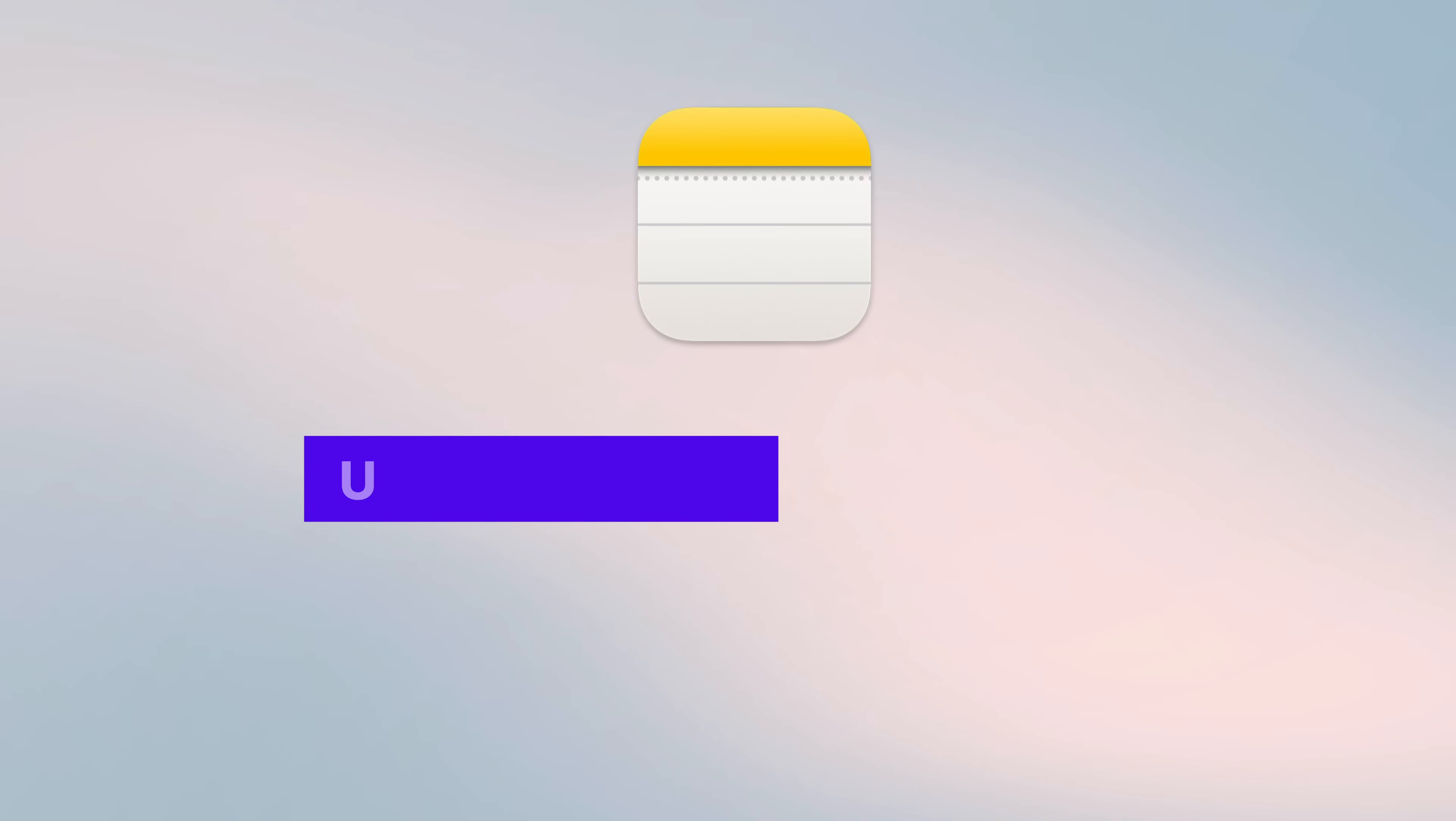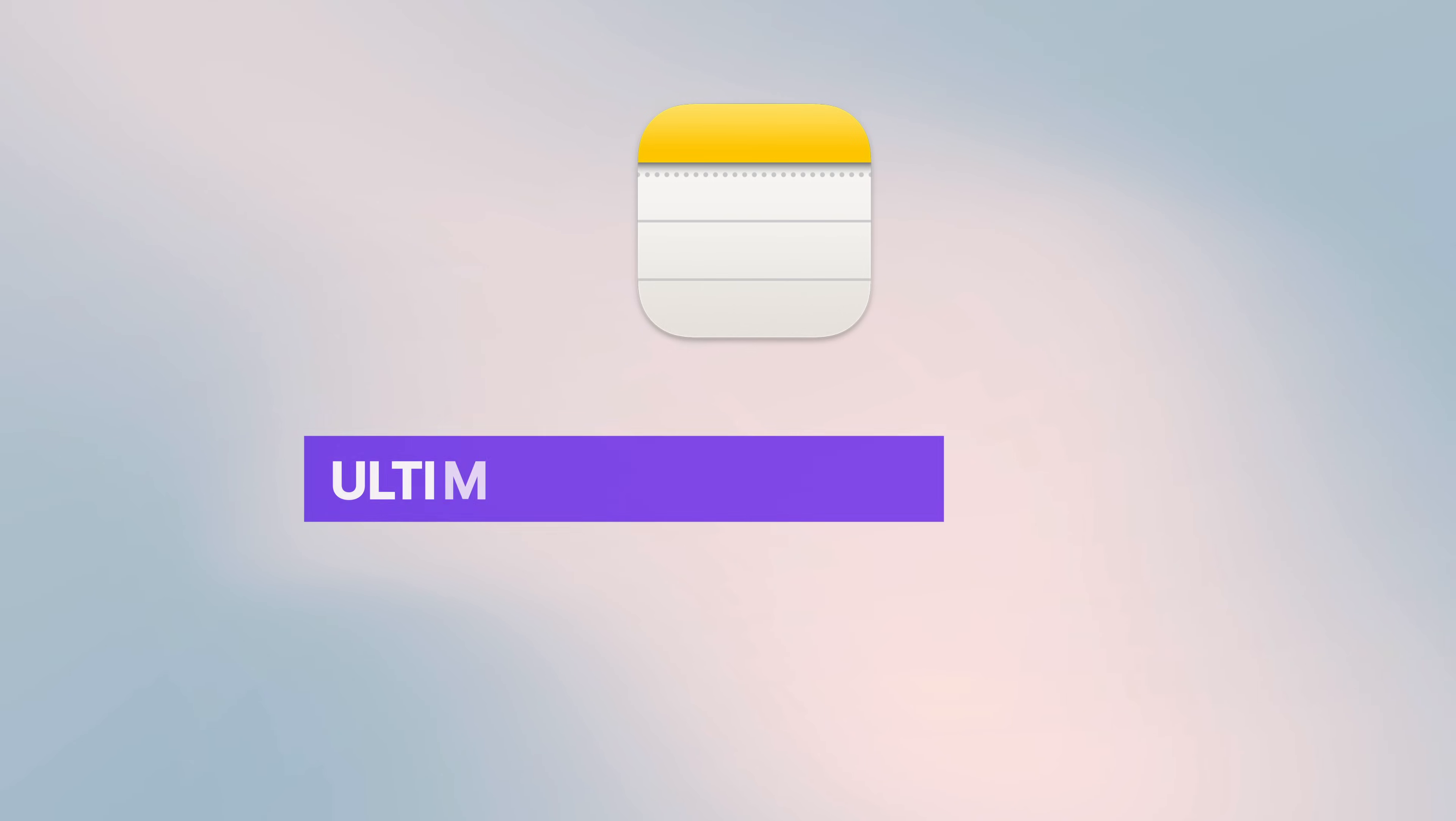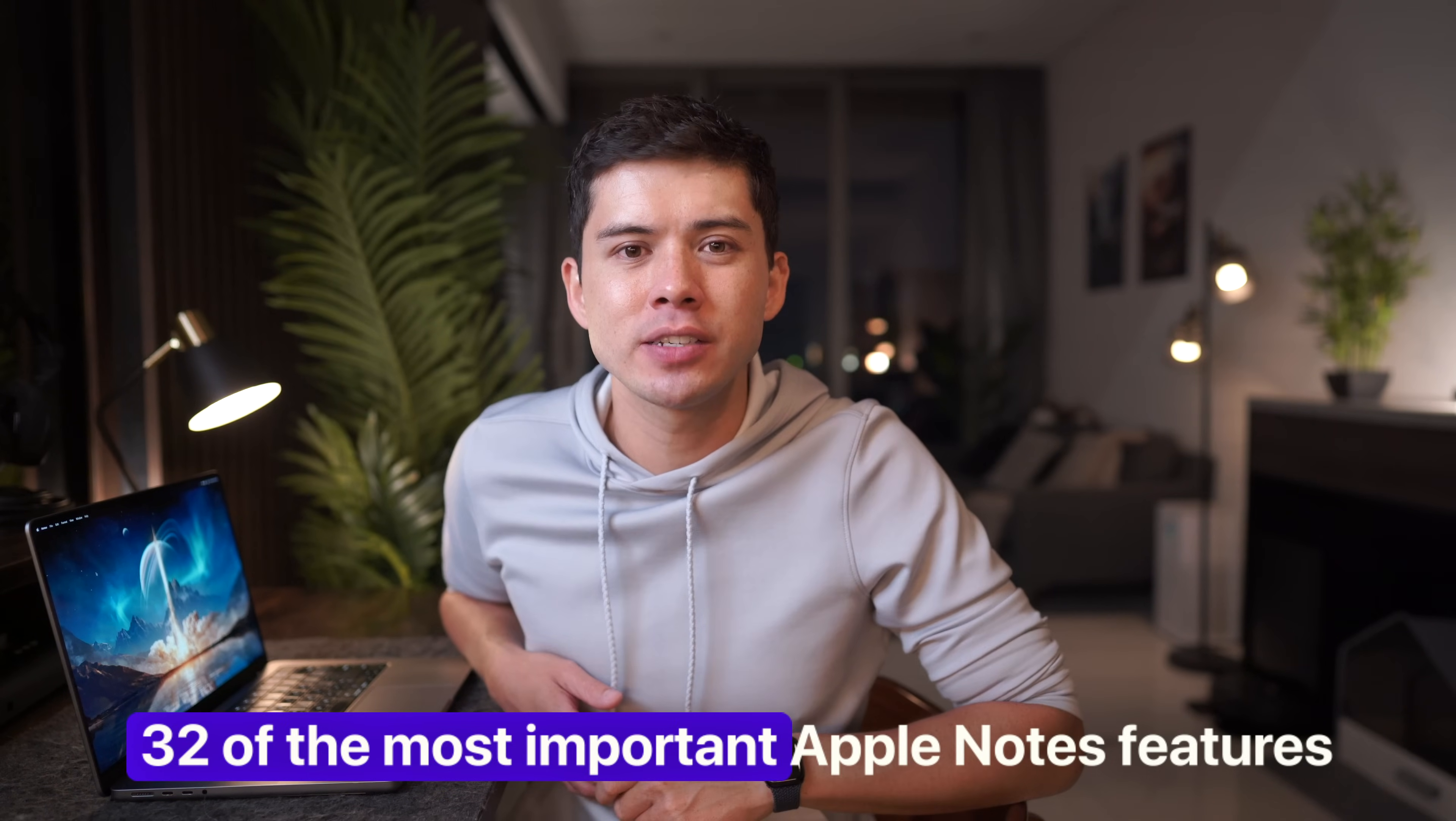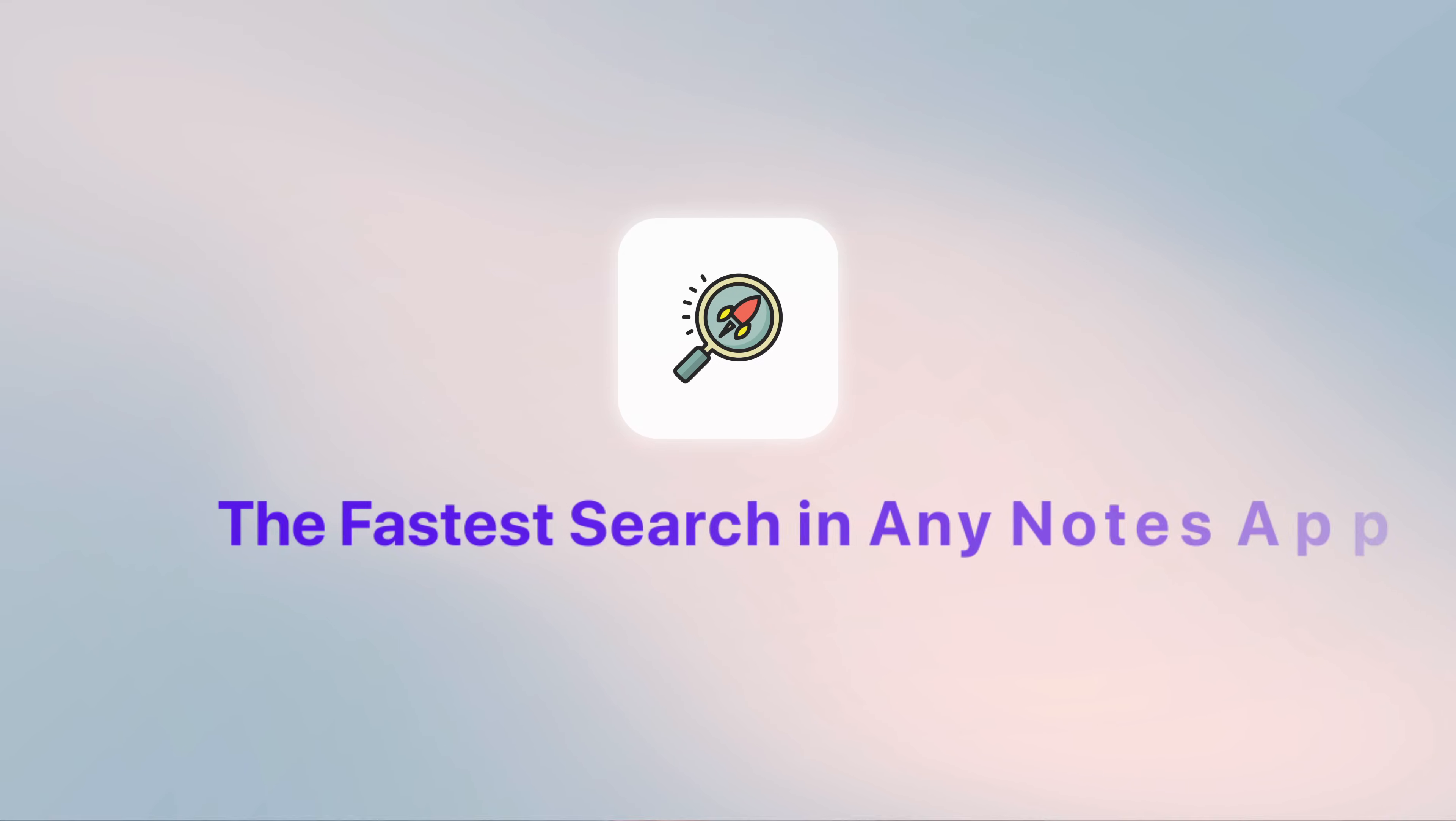So I've titled this video The Ultimate Guide to Apple Notes, because it's the only Apple Notes video you'll ever need to watch. I'll walk you through 32 of the most important Apple Notes features, and I'll categorize them into seven categories, starting with the fastest search in any Notes app.